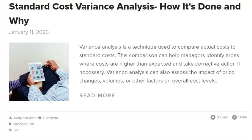If you are interested in using business intelligence software to improve your organization's performance, ensure that you select the proper solution and use it to its full potential. Simply having the software is not enough — you need to use it to improve your analysis and presentation of variances. It is also essential to have well-defined goals, a clear understanding of your data, and a commitment to continuous improvement. By keeping these things in mind, you can make the most of your business intelligence software.